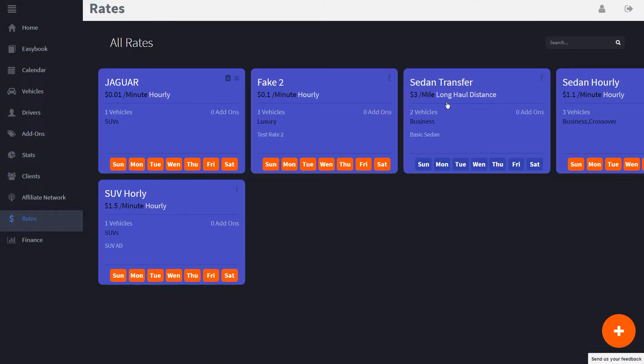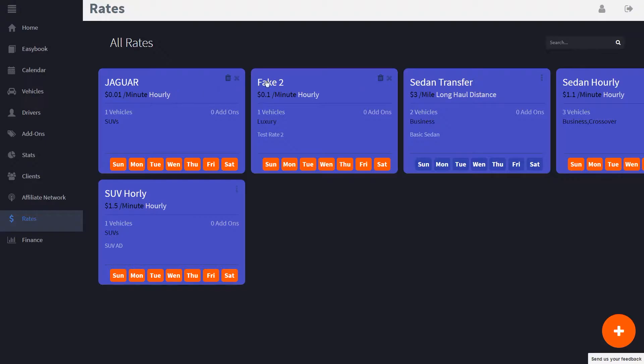These rates that already exist, like Fake 2, if I wanted to delete that I simply click the X, the three buttons in the corner, and we'll open up the delete rate. You will not be able to delete the rate if you have an upcoming booking based on that rate.